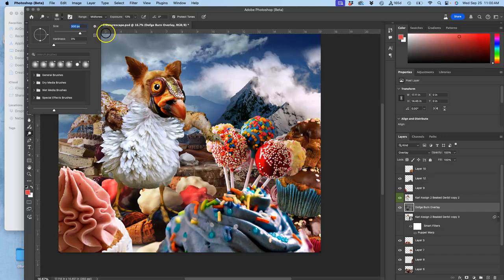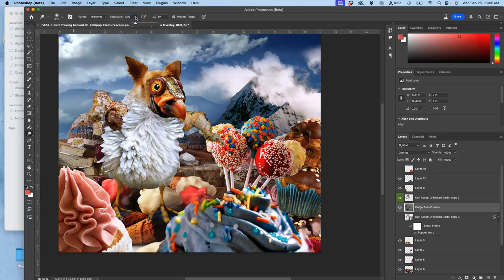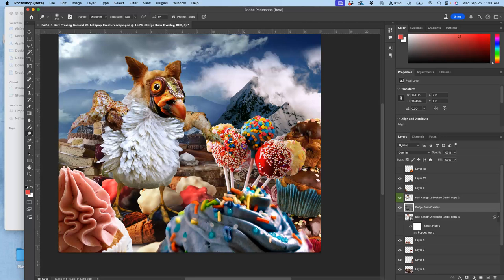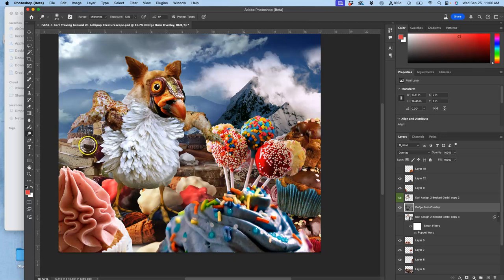I'm going to use a really big brush, zero percent hardness, exposure of less than 20. And now on the background, I might brighten up the top of these cake pops a little, so they match more the lighting on my creature in the midtones, that they're light on top, dark at the bottom.